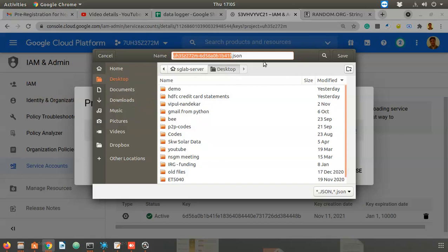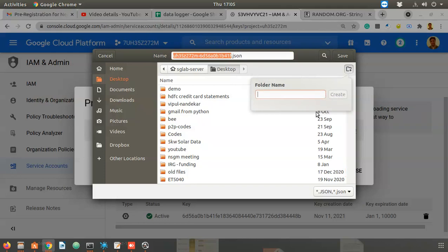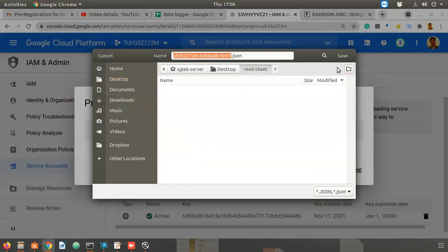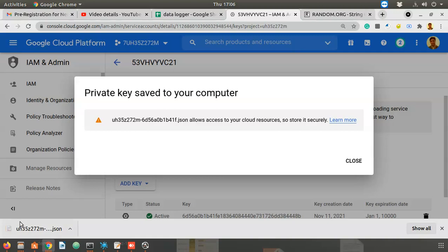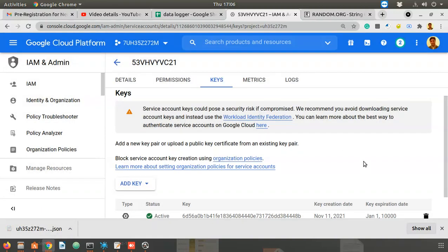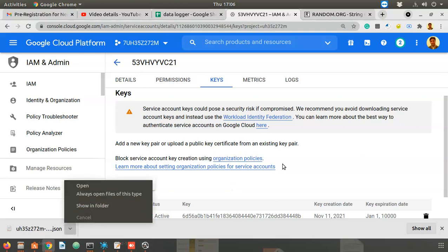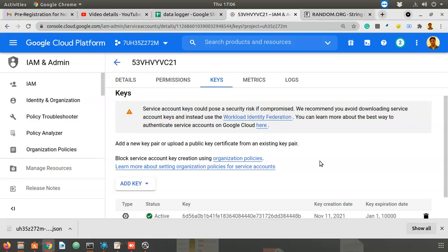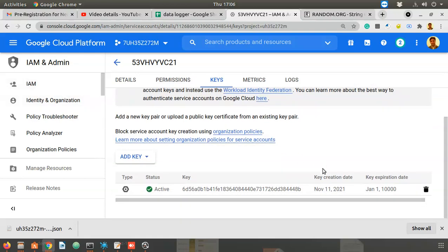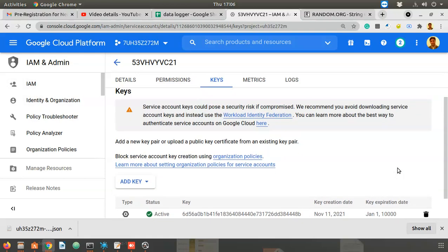By the way, all of this is only a one-time process. It shows you a file to download. On the desktop I created a new folder called 'read-sheet', and I'm downloading that JSON file into that folder. Your service account and JSON key object are now created.